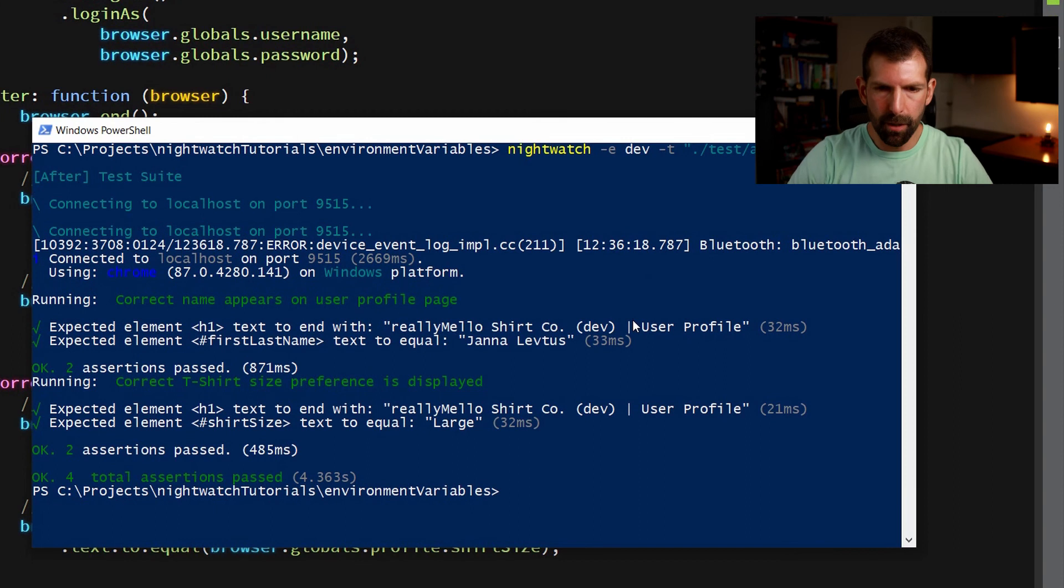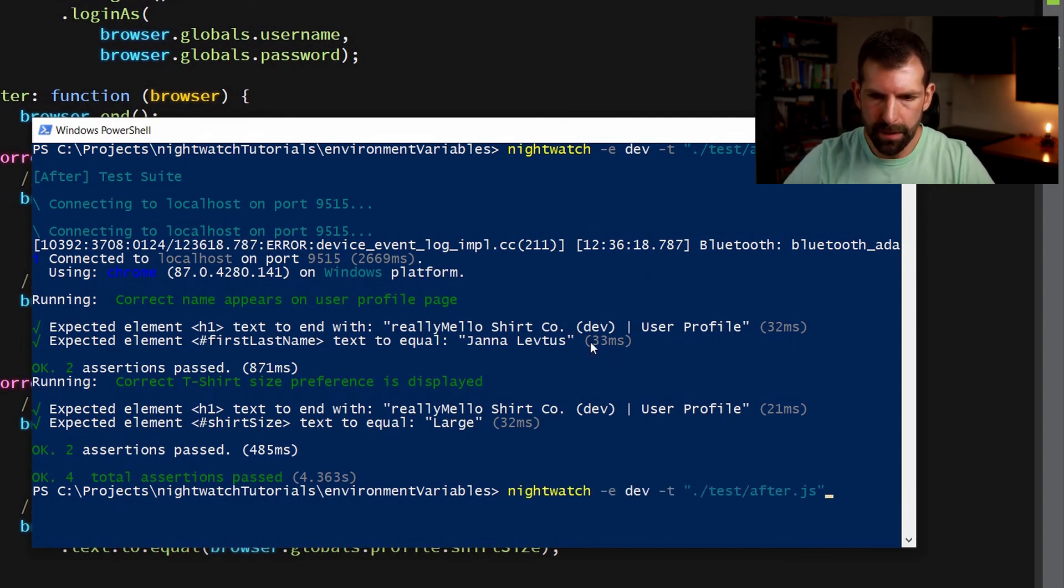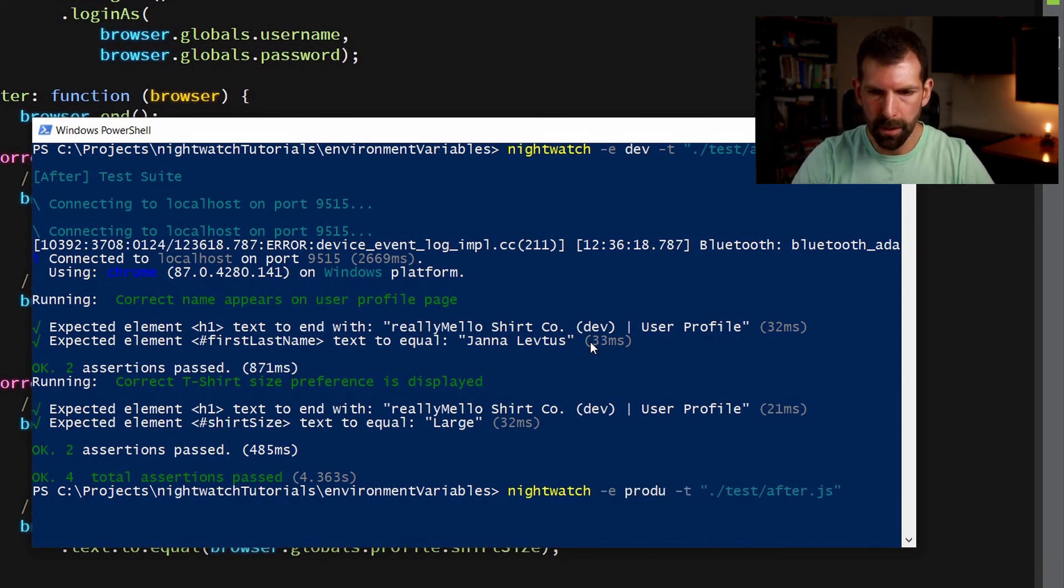So by passing this dev environment flag, it was able to pick up the correct values from our test file. And just to show you how that's going to fail now, if we were to use that for a different environment, let's say let's run under production.